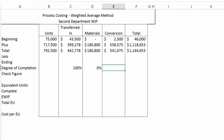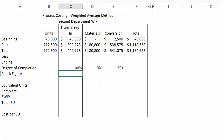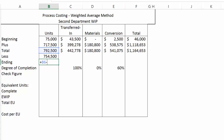For conversion costs we ask the plant manager, and in this case conversion is 60% complete. The next step is to figure out how many units we actually completed. We check the records or the plant manager and find that we completed 754,500 units, leaving 38,000 in ending inventory.